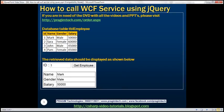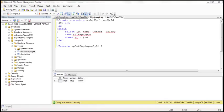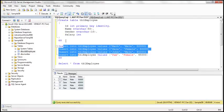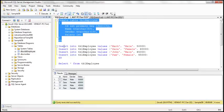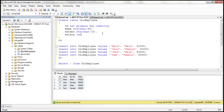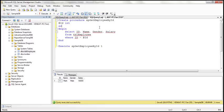Here is what we want to do. We want to retrieve the employee data present in the database table TBL_Employee using a WCF service, then call that WCF service using jQuery AJAX and display the data. The first step is to create this database table, which I have already done. Here is the create table script, the insert script to insert test data, and a stored procedure to retrieve employee details by ID.